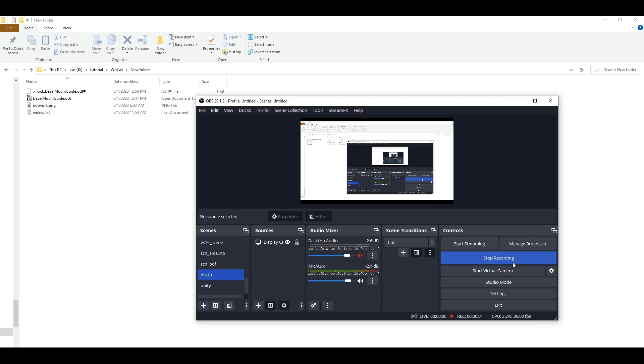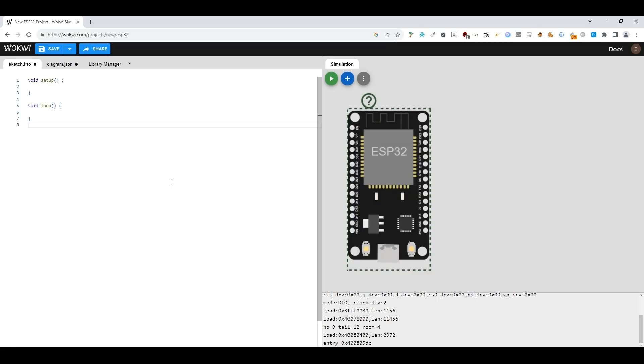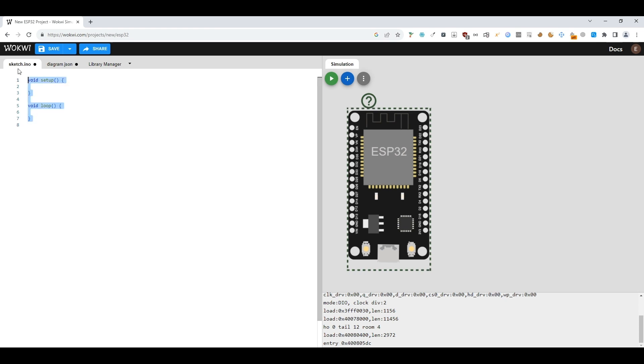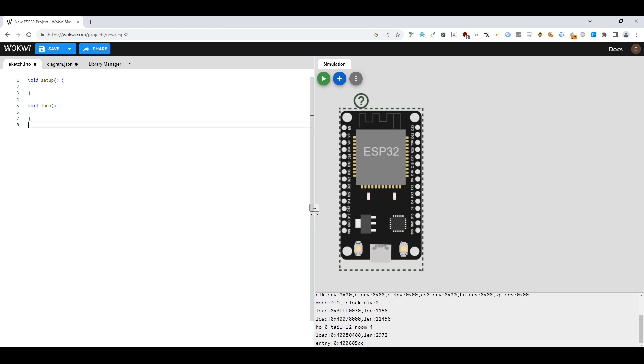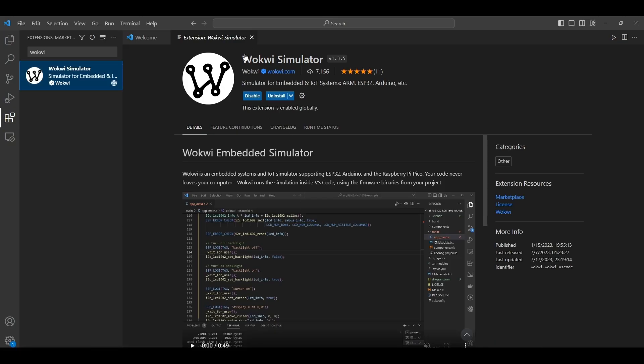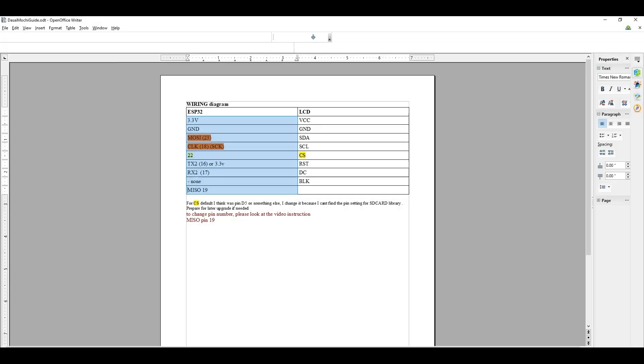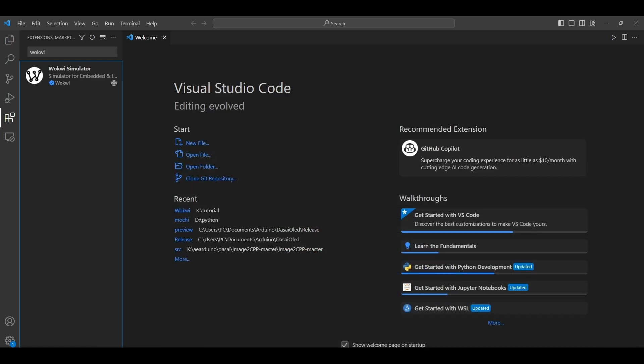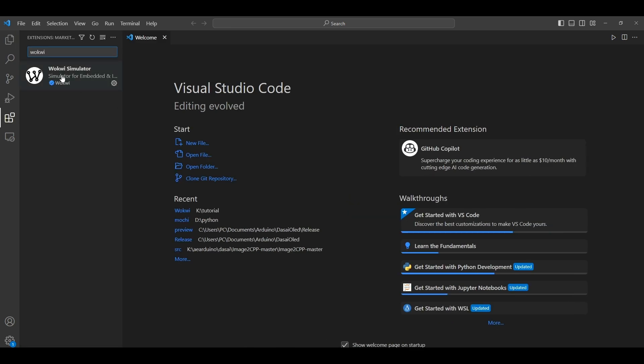Hi guys, I'm Wenjie. Today I'm going to show you how you can simulate Arduino programs in Wokwi. Here is an example, but I'm suggesting you use Visual Studio Code. First, we are going to install the plugin.